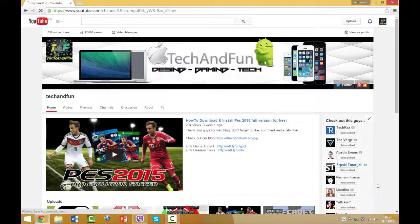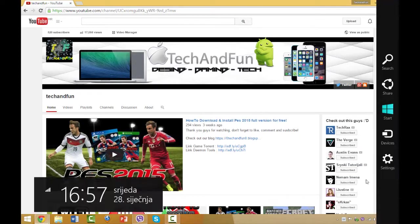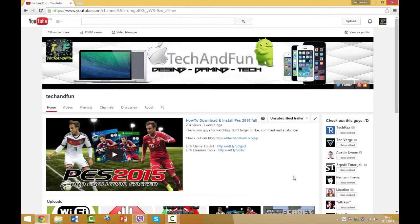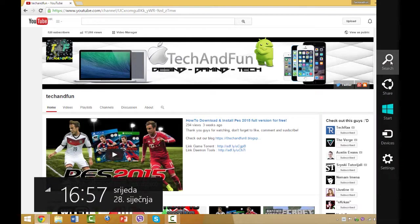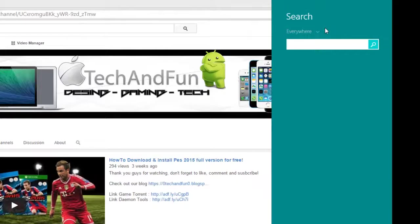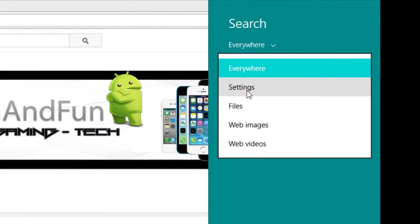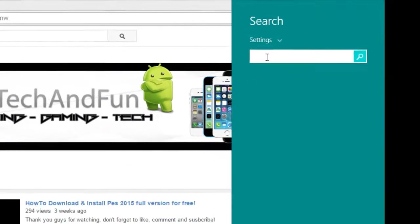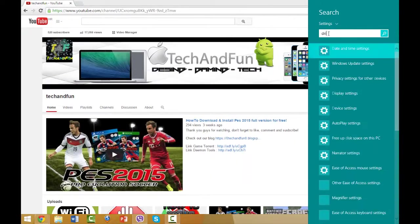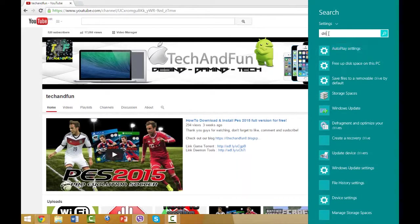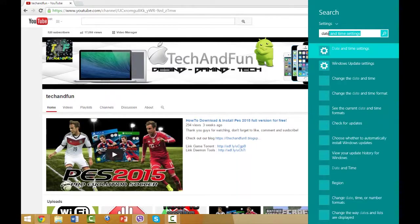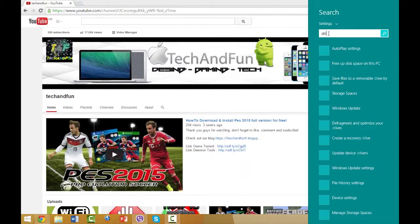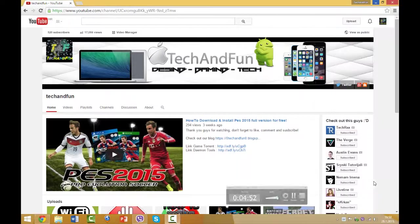Okay, so the next feature is you can search for any settings. Then go to Charms, click on Search, and click here and then Settings. You can search for any settings you want, as data, date, drives, or anything else. And yeah.